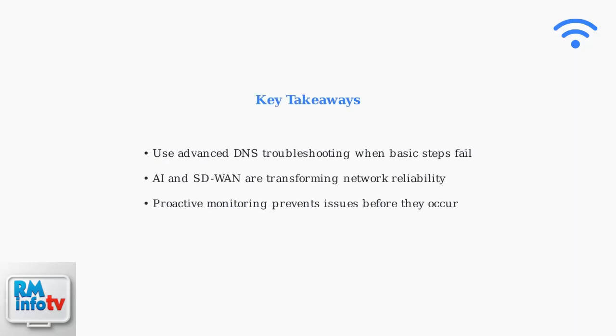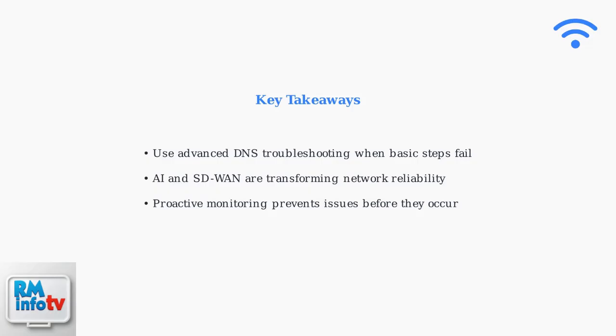By combining advanced troubleshooting techniques with emerging technologies, you can maintain optimal network performance and minimize connection disruptions. Stay informed about these trends to keep your network running smoothly.